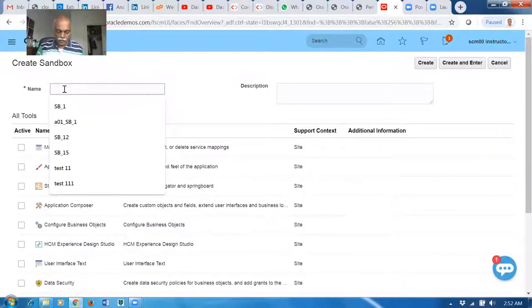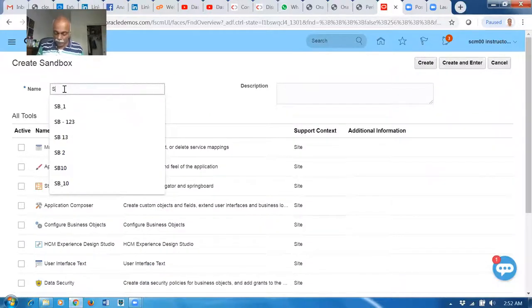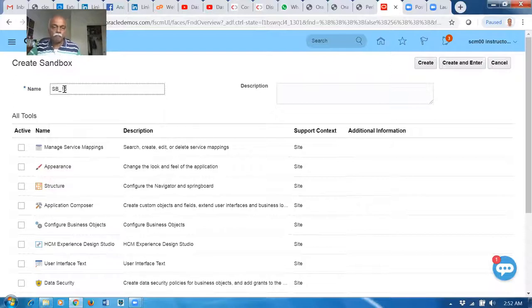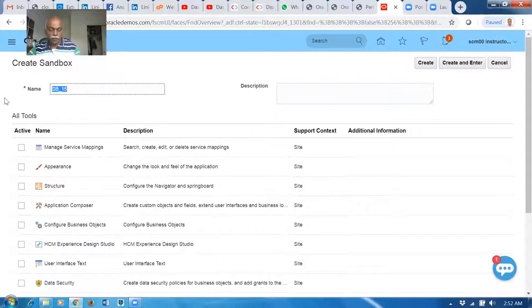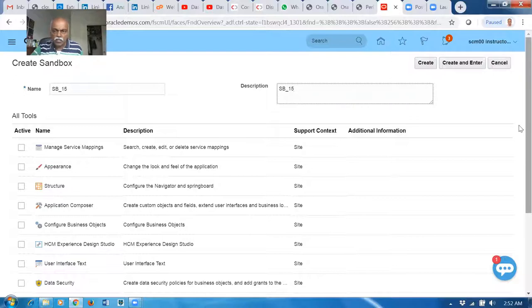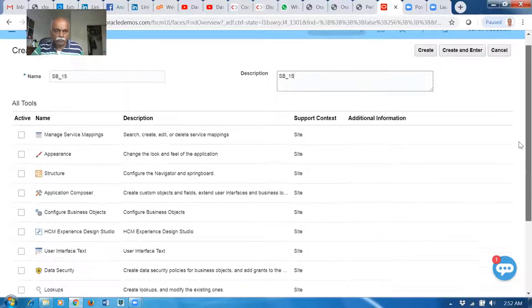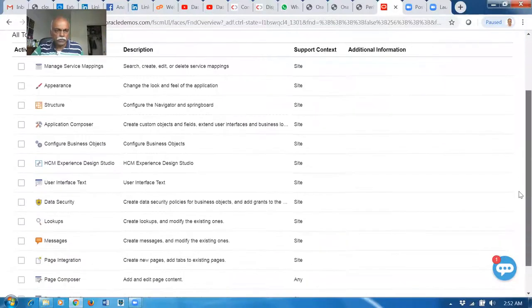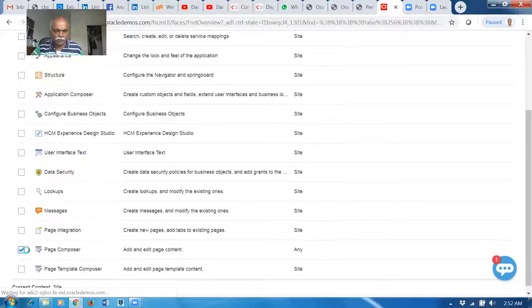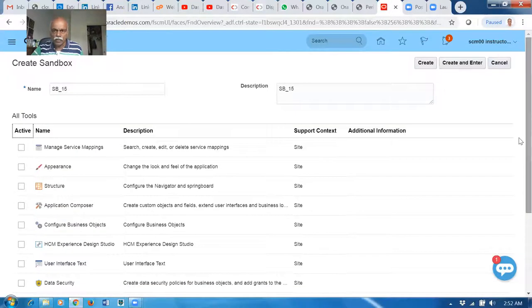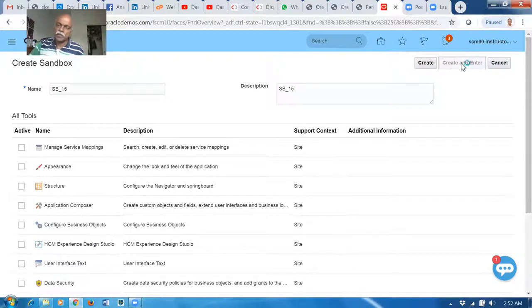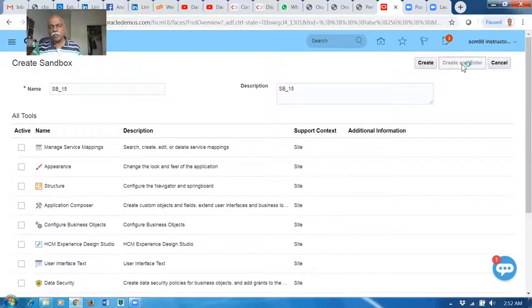Configuration Sandbox, click on Create Sandbox. I will say Sandbox 15. Let me enable the Page Composer for this. Go down, let me enable the Page Composer for it, and that's it. Click on Create and Enter the Sandbox.